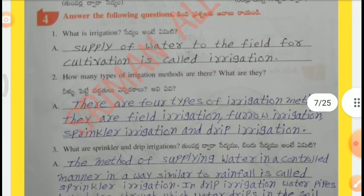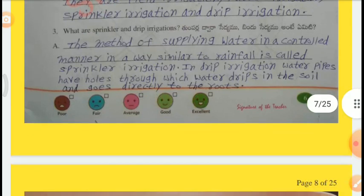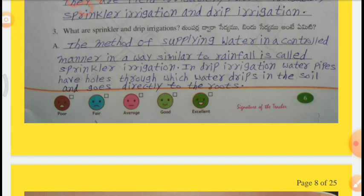Question 4 — Answer the following questions. Q1: What is irrigation? Supply of water to the field for cultivation is called irrigation. Q2: How many types of irrigation methods are there? There are four types: field irrigation, furrow irrigation, sprinkler irrigation, and drip irrigation. Q3: What is sprinkler and drip irrigation? The method of supplying water in a controlled manner similar to rainfall is called sprinkler irrigation. In drip irrigation, water pipes have holes through which water drips into the soil and goes directly to the roots.